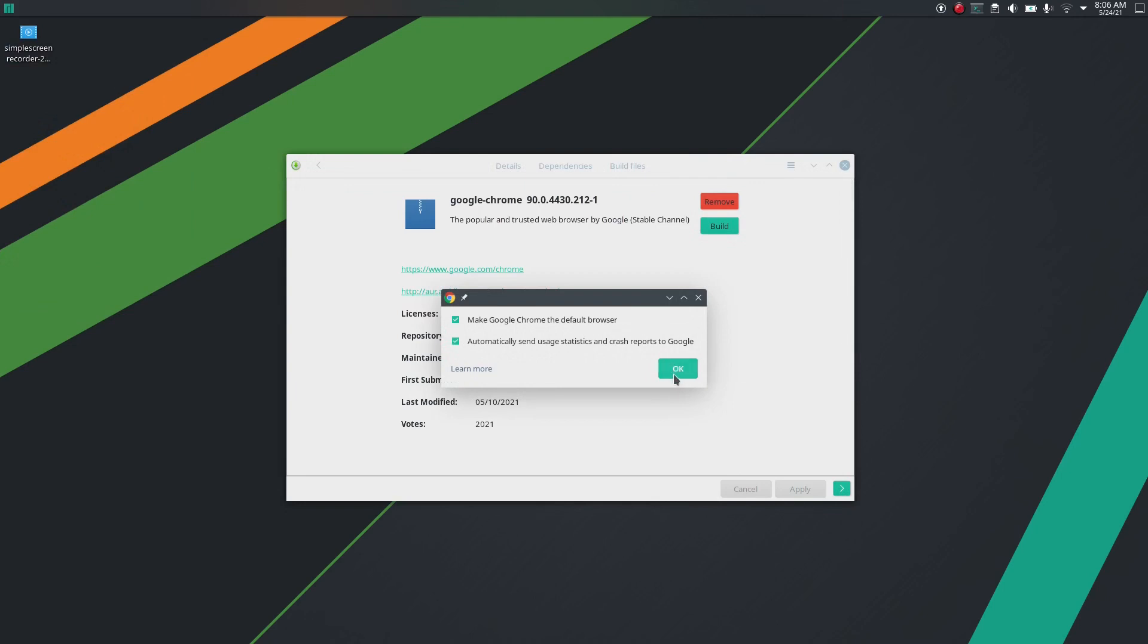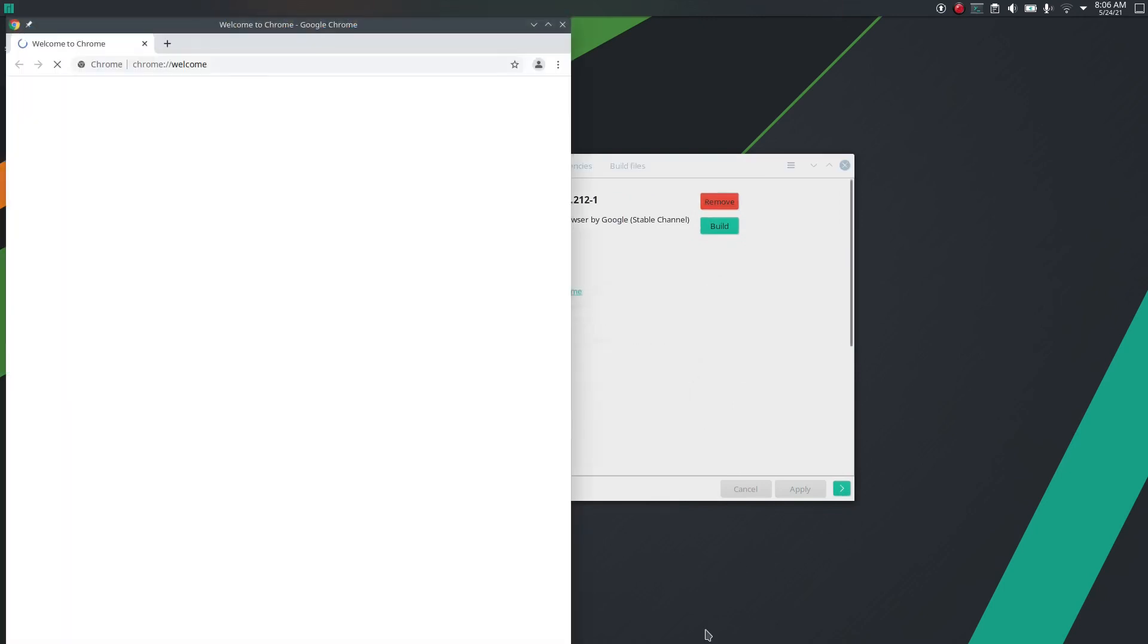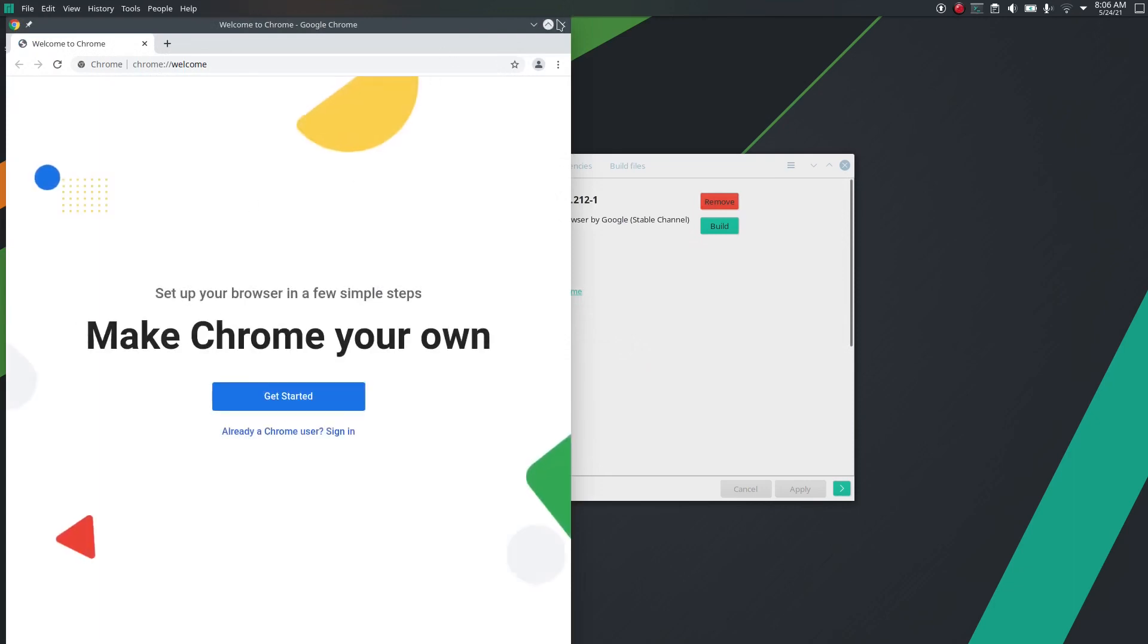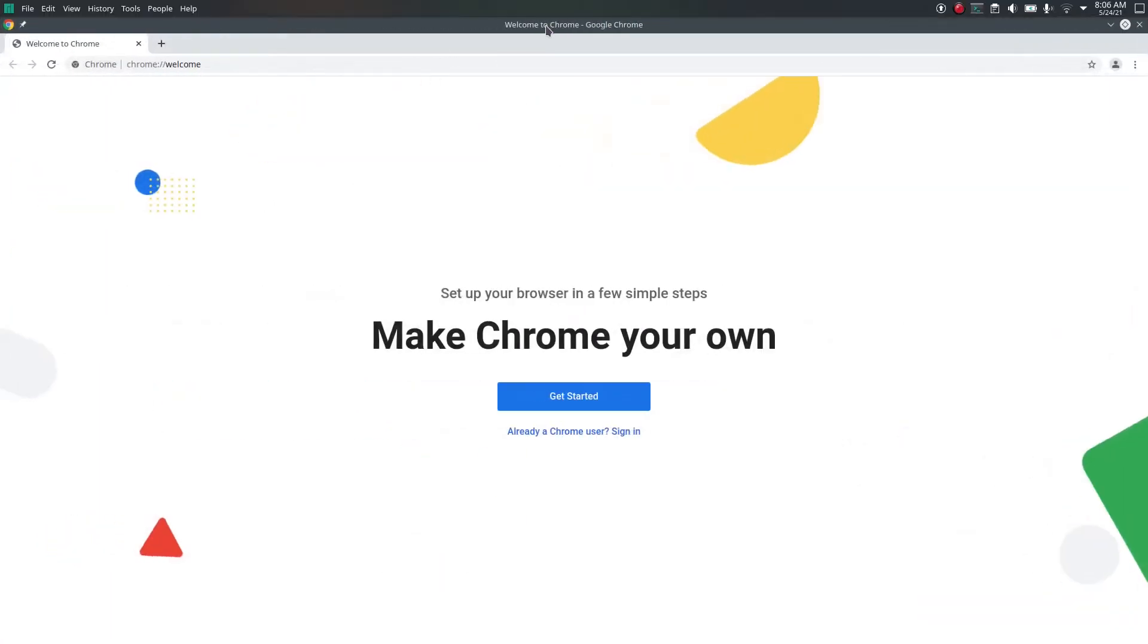In this way we can install Google Chrome in Manjaro and other Arch-based distributions.